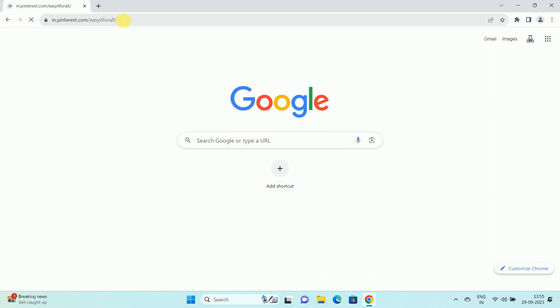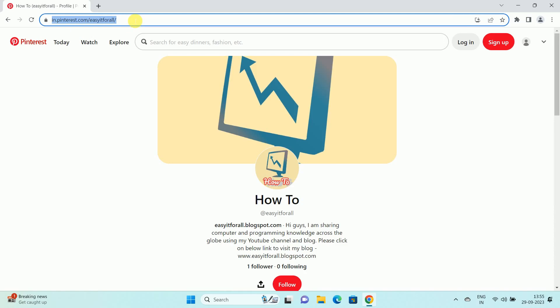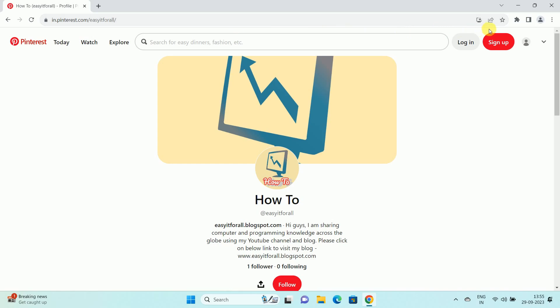In my case, this is the website and I want to create a QR code for this URL. To create a QR code for this URL, over here in the address bar, you can see this share icon.